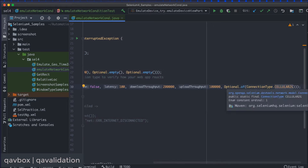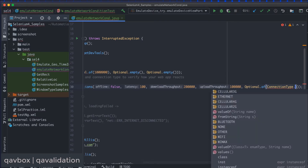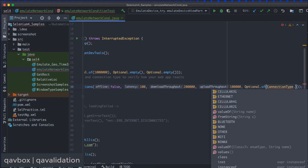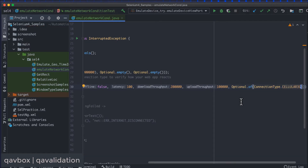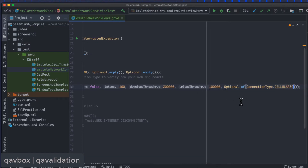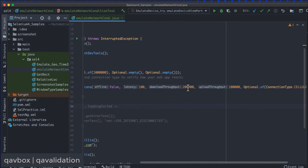For connection type, we use Optional.of(ConnectionType.CELLULAR_2G). If you delete that and type a dot, you can see many options: ethernet, cellular 3G, 4G, 2G, and so on. You can use any one of these connection types to test your application. For now let's keep it as cellular 3G.